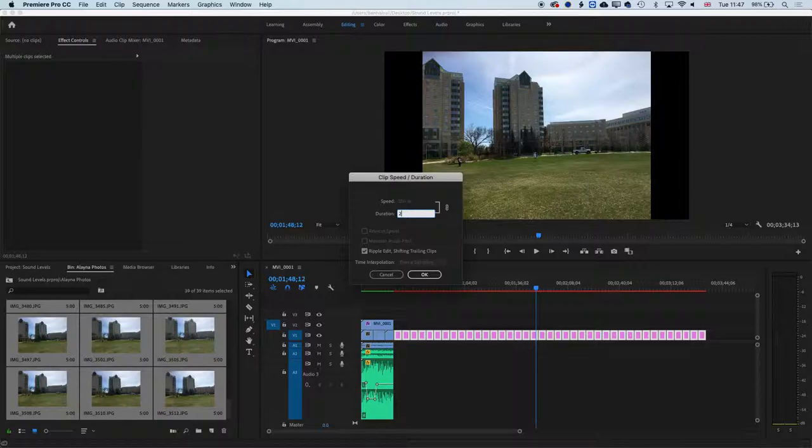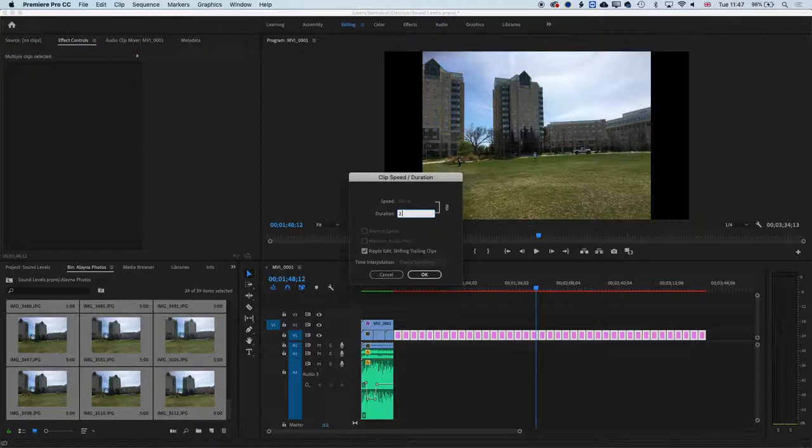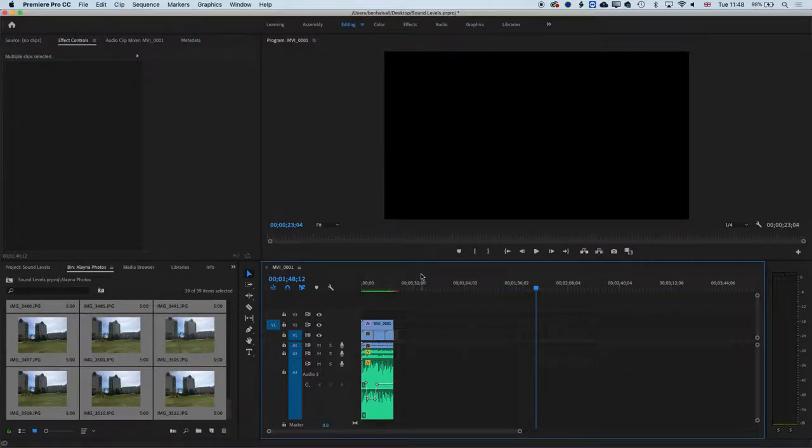If we type in two and then a period, then it will be two seconds. So effectively, when we type in two period, we're typing in two period zero zero, and it's making it two seconds long. So we want two frames, so we're just going to type a two in there and click OK.